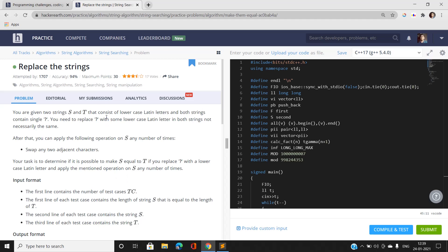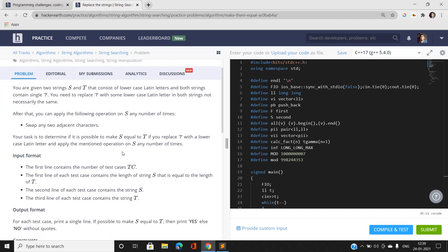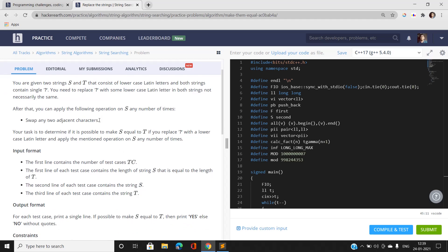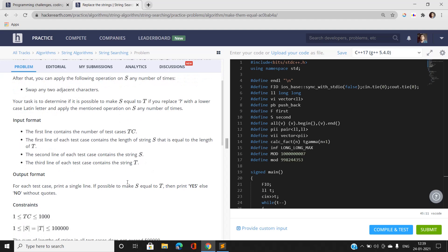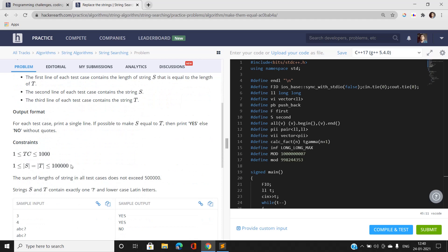We have been given two strings s and t of lowercase Latin letters, and both contain a single question mark. You need to replace this question mark with some lowercase Latin letter in both the strings. You can apply the following operation any number of times: swap any two adjacent characters. If we can make s equal to t, we print yes, otherwise print no. The constraint is that the total length of strings across test cases does not exceed 5×10⁵, and there is exactly one question mark.